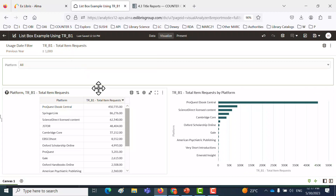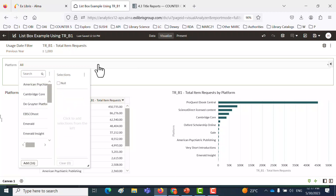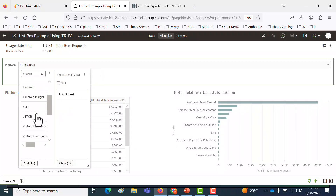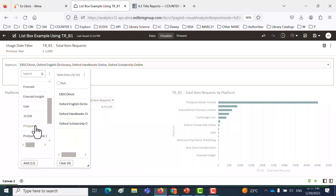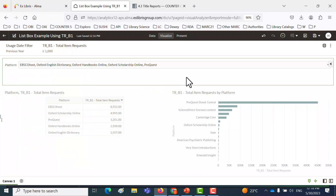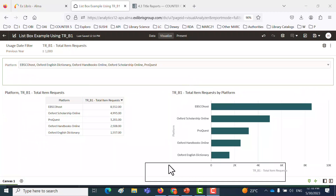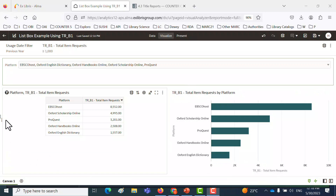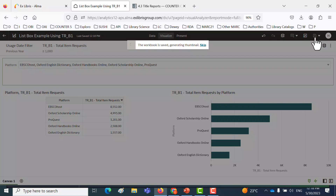Now someone comes along and wants to choose, for example, EBSCOhost, and Oxford, and ProQuest — that's enough for our purposes. You can see that when we chose the values in the prompt, it works on all of the visualizations. The person has chosen specific platforms and can use only those. I'm going to close this and open it. Let's save it one more time, because now we've added some new features since we saved it last time.